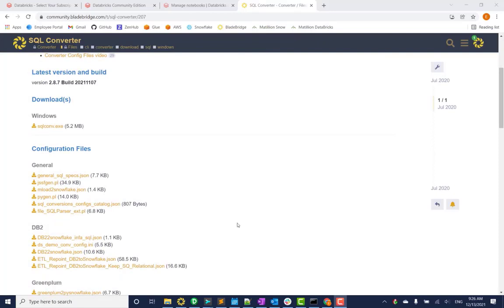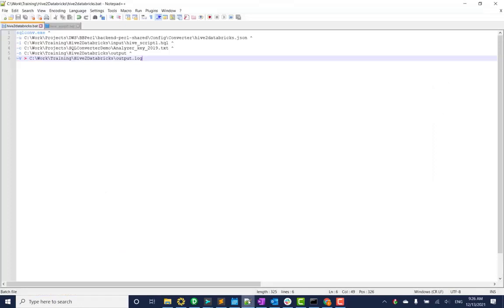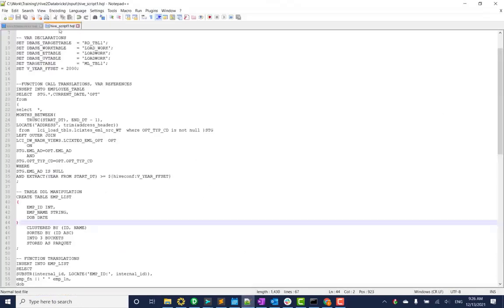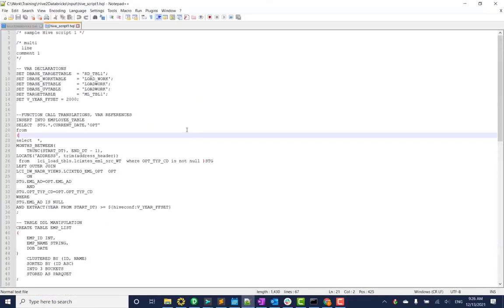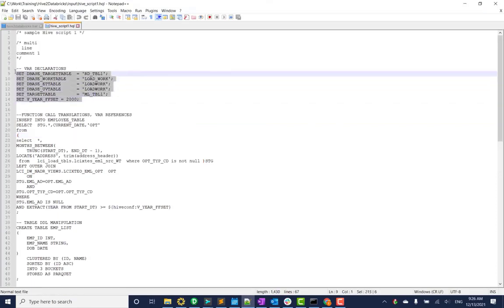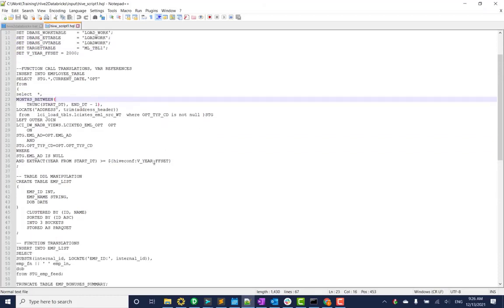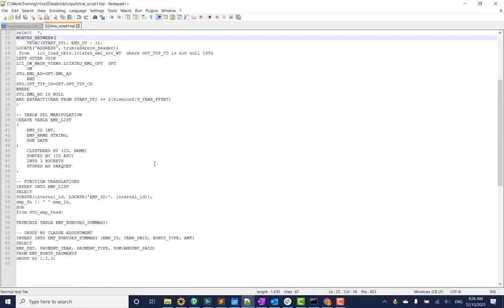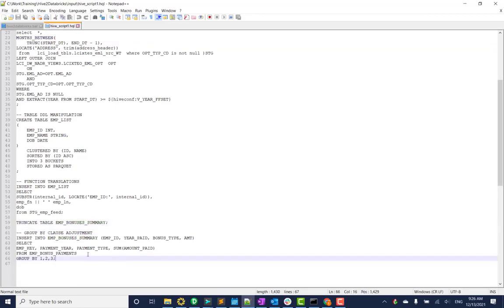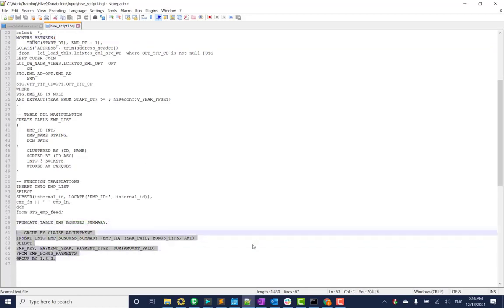Before we start, I want to show you what we'll be converting from. This is standard Hive SQL code where we have variable declarations, insert statements, we're creating a table, we're truncating another table, and then we have another insert statement.